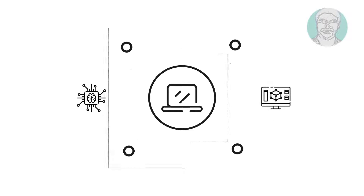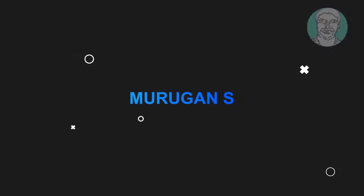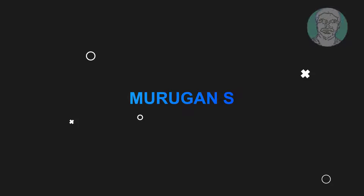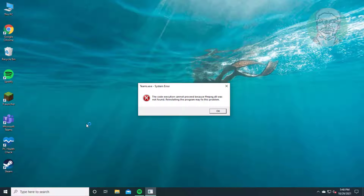Welcome viewer, I am Murigan S. This video tutorial describes how to fix the Microsoft Teams error: the code execution cannot proceed because ffmpeg.dll was not found.